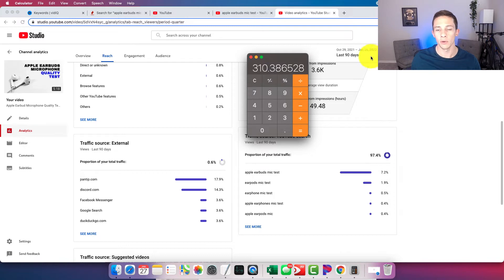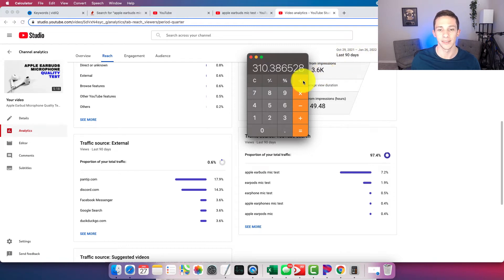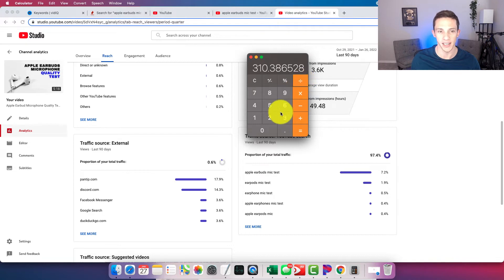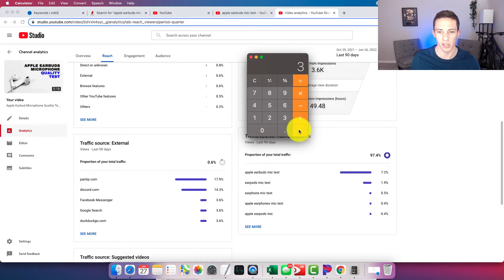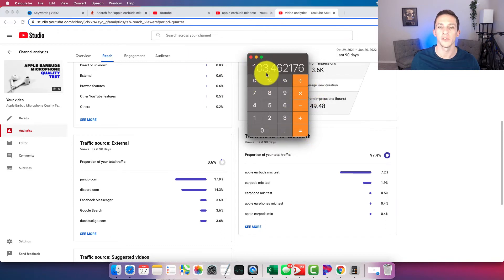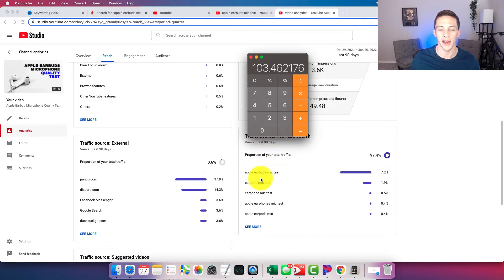Now, because this is 90 days, let's divide that number by three to put this on a monthly basis, so that it's in line with estimates coming out of VidIQ and KeywordTool.io. So we divide that by three, puts us at 103 views per month from that keyword.